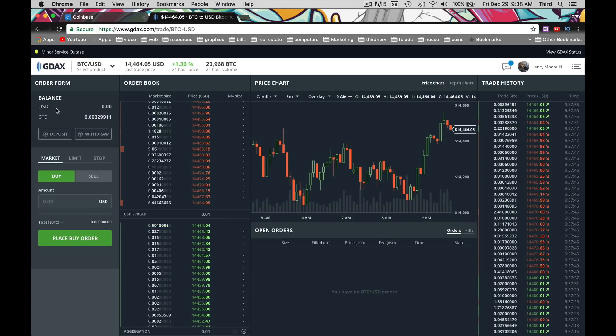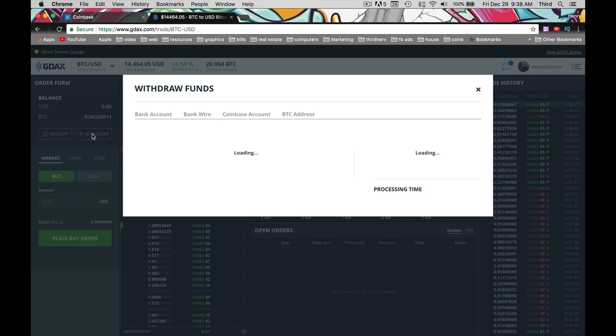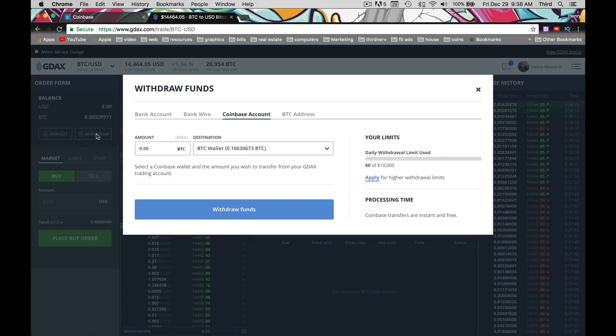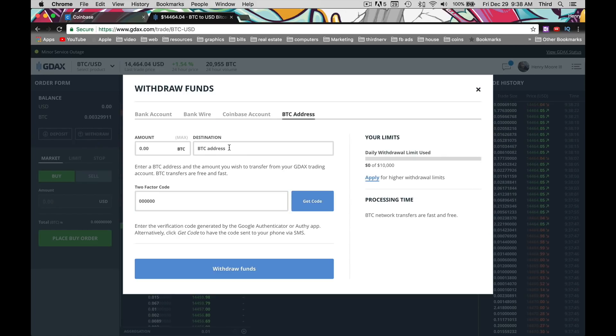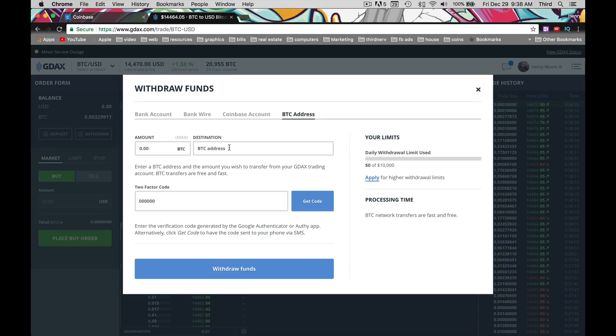Awesome, so I got that set up. Now we want to do Withdrawal. Now that we have the money from our Coinbase into the GDAX, we can send it to the other exchange that you signed up for, which is Binance.